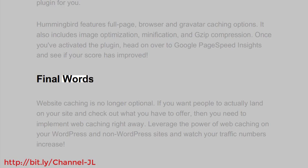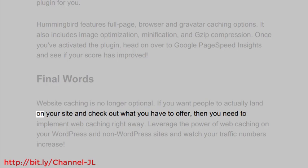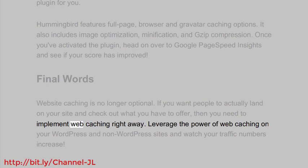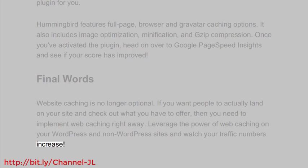Final words: Website caching is no longer optional. If you want people to actually land on your site and check out what you have to offer, you need to implement web caching right away. Leverage the power of web caching on your WordPress and non-WordPress sites and watch your traffic numbers increase.